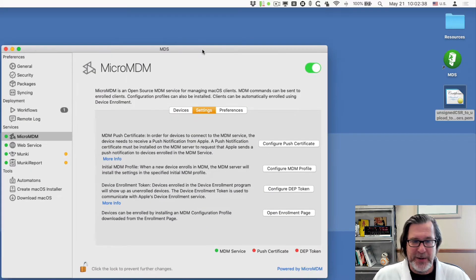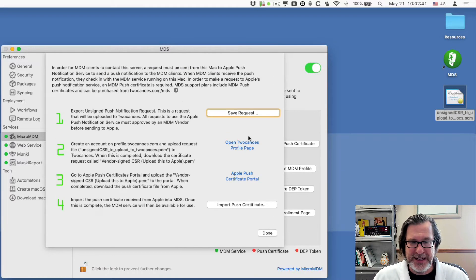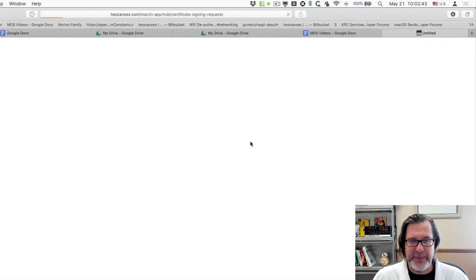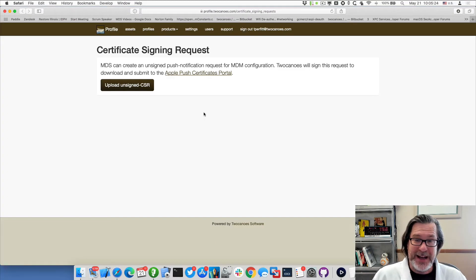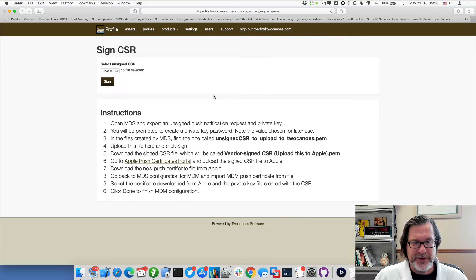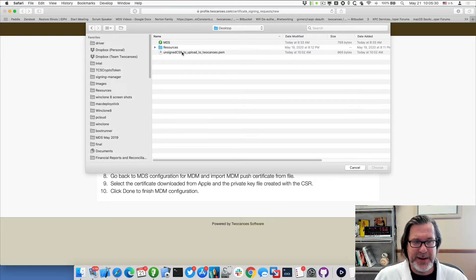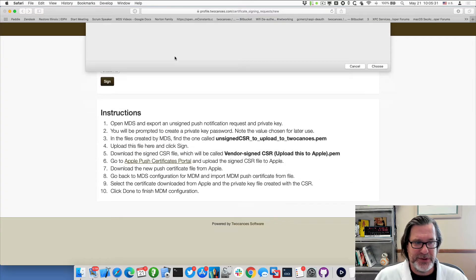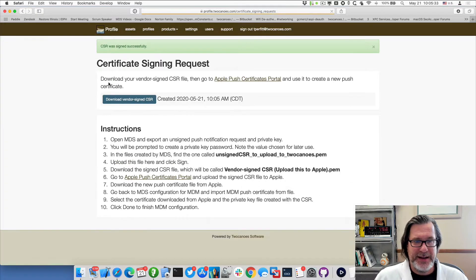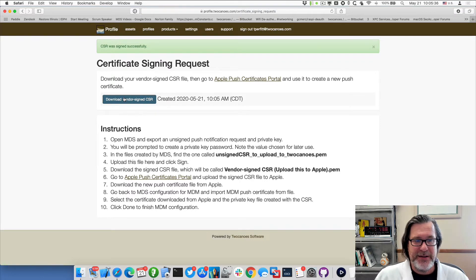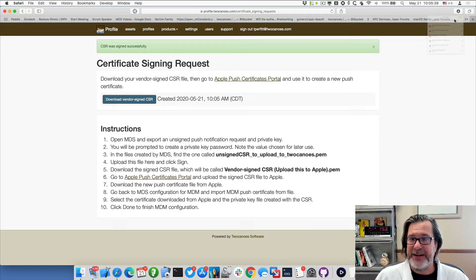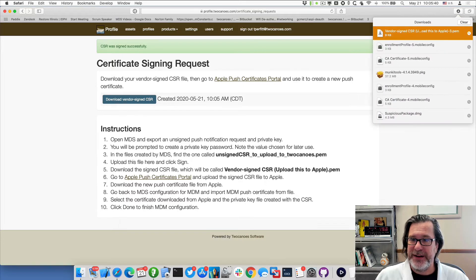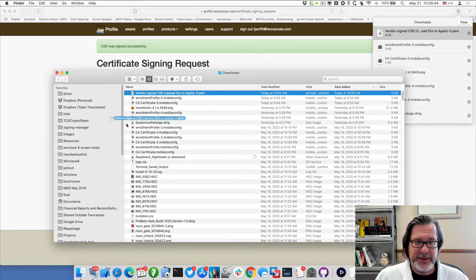So first thing we'll do is you can see in here it says open two canoes profile page. We'll click on that. And since I'm already signed in, I'll be able to go and directly upload this certificate request that I saved on my desktop. So simple enough. And I'll click on sign. That's finished. Now I can click on the download vendor signed CSR, and that'll go ahead and download it. I have it here. And let me just go ahead and move that to the desktop.